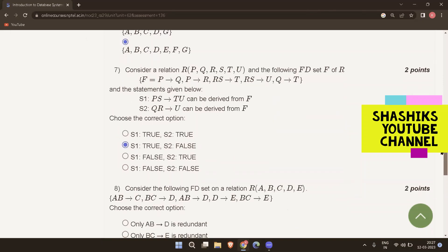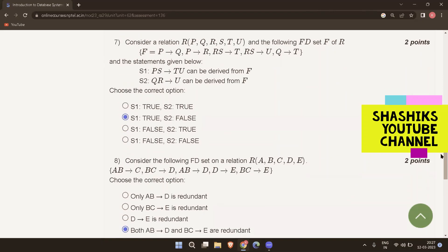The next question: consider the FD set on a relation R with attributes A, B, C, D, E — AB determines C, BC determines D, AB determines D, D determines E, and BC determines E. Which are redundant? AB determines D and BC determines E are both redundant, since you already have AB and BC from the other FDs, making those dependencies derivable. So it is not necessary to have AB determines D and BC determines E.